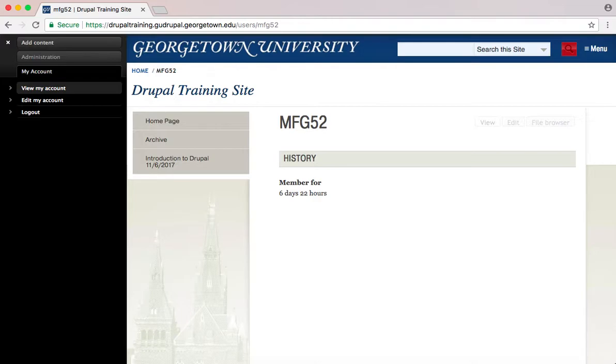After you've done so, it will bring you to a page that looks like this, with your NetID and how long you've been a member for.